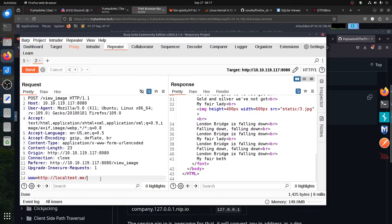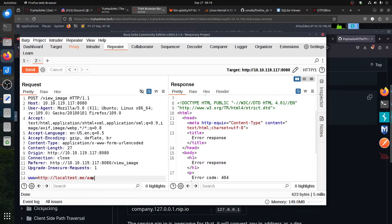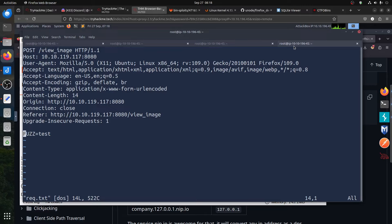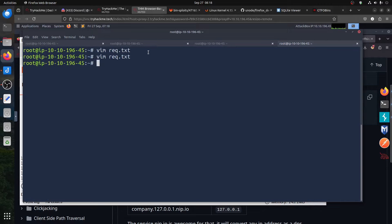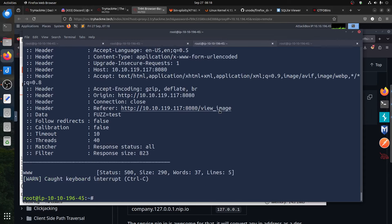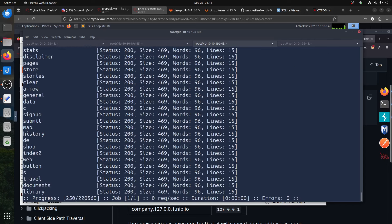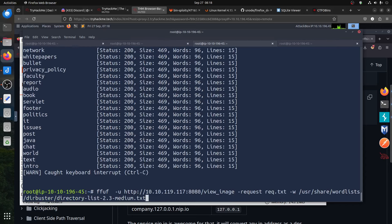The next phase is to look for what directories we can find internally. We get a 404 'not found' response, so we need to fuzz this parameter. Let's put FUZZ into the request in Burp and send it to the fuzzer. The tricky part is filtering — we need to remove the default response size. We use -fs 469 to filter out the noise.